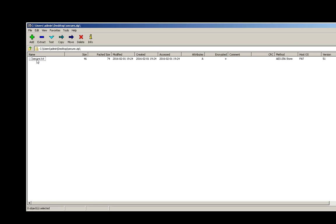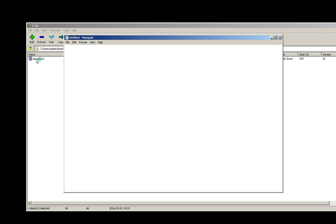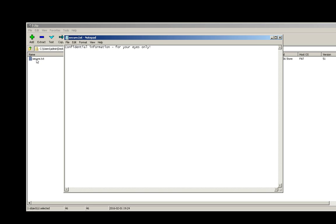Once this is open, they'll see all the files within the archive. When they try to open secure.txt, they'll be prompted to enter the password we created earlier. They can now see the secure message.